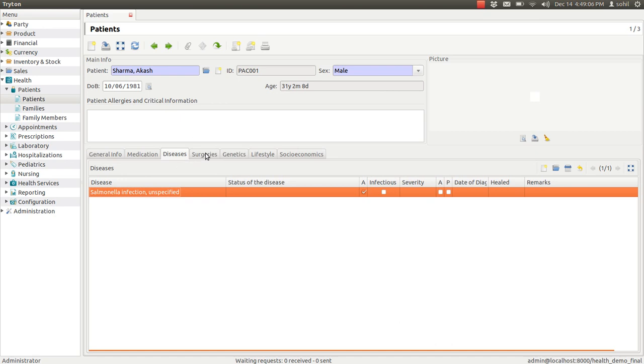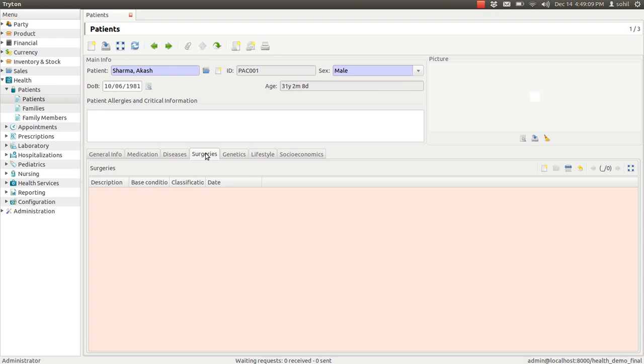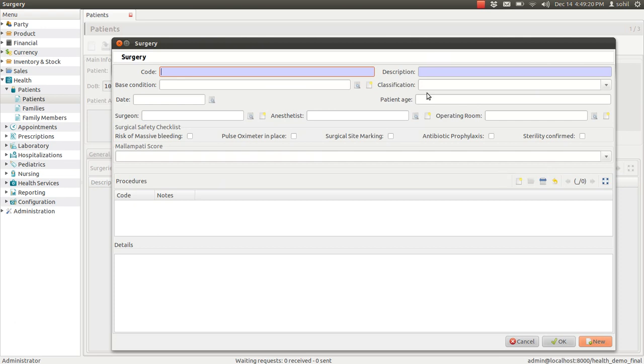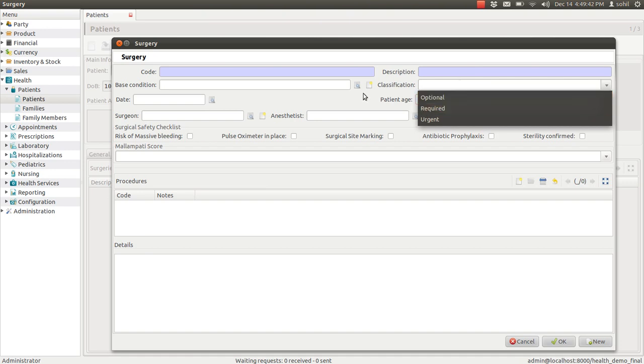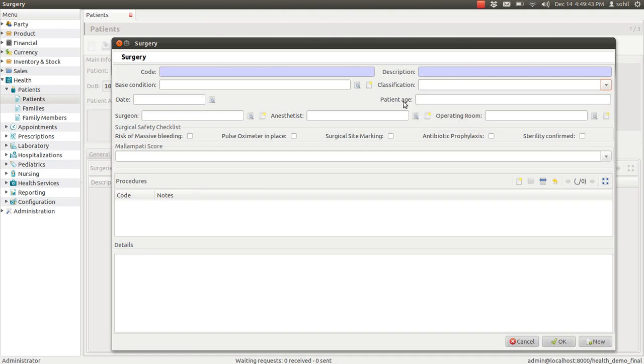The next tab is surgeries. If you recommend any surgery to this patient, you can enter the details just by clicking this button. You can enter the code of the surgery, the base condition of the patient, the classification of the patient condition, that this surgery is optional or required or it is urgent. So you can enter the details here. You can enter the patient's age detail, the date of surgery, the surgeon who is going to operate that particular patient.